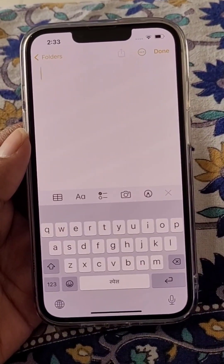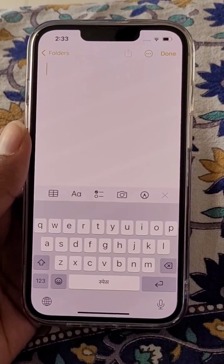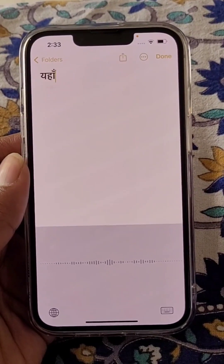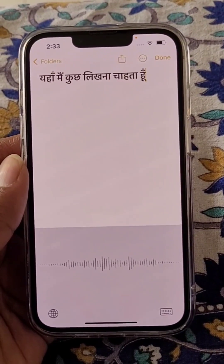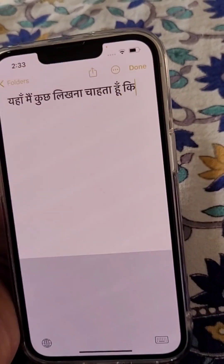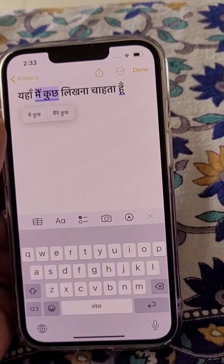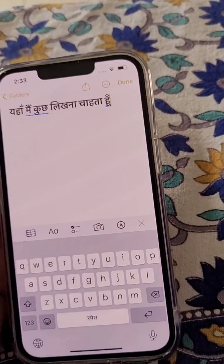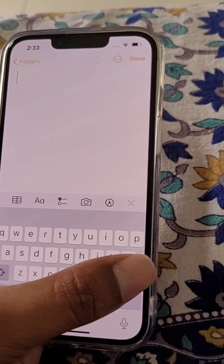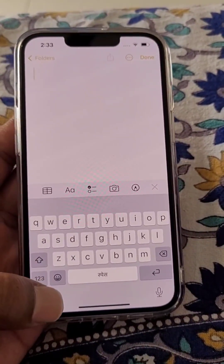From here you can change the keyboard. Now if you tap the mic and start speaking, you can see this is how you can type in Hindi. These are the dictation settings.